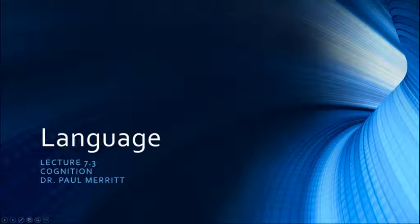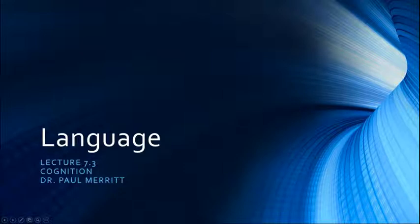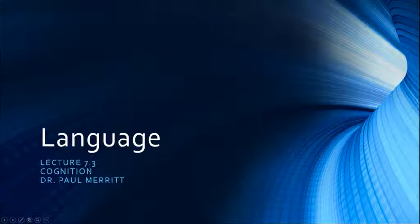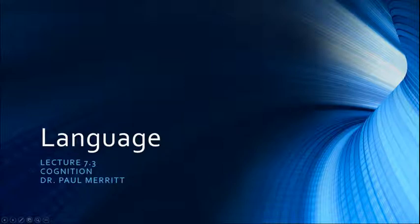Hello and welcome to our third lecture in Module 7. Today we're going to be talking about language. We'll start off with a brief introduction to language and some of the universals of language, talk about analyzing language, then we'll get into the phonology or sounds of language, talk about lexical syntax and Chomsky's transformational grammar, lexical and semantic factors, and then we'll finish up with a brief discussion of discourse as an important part of understanding language.